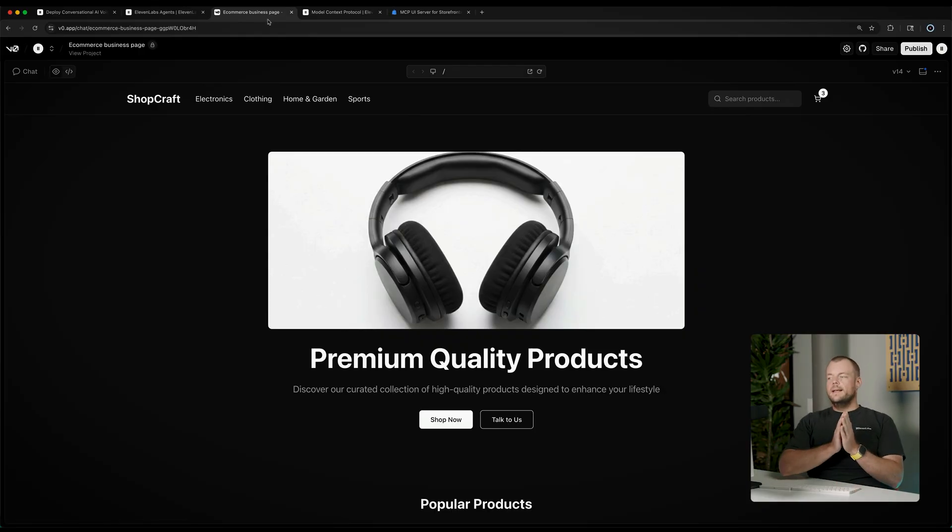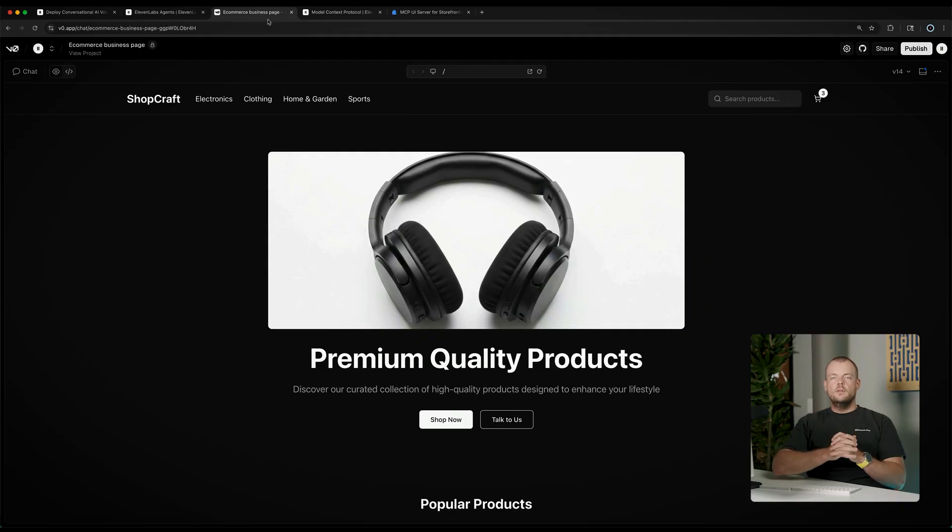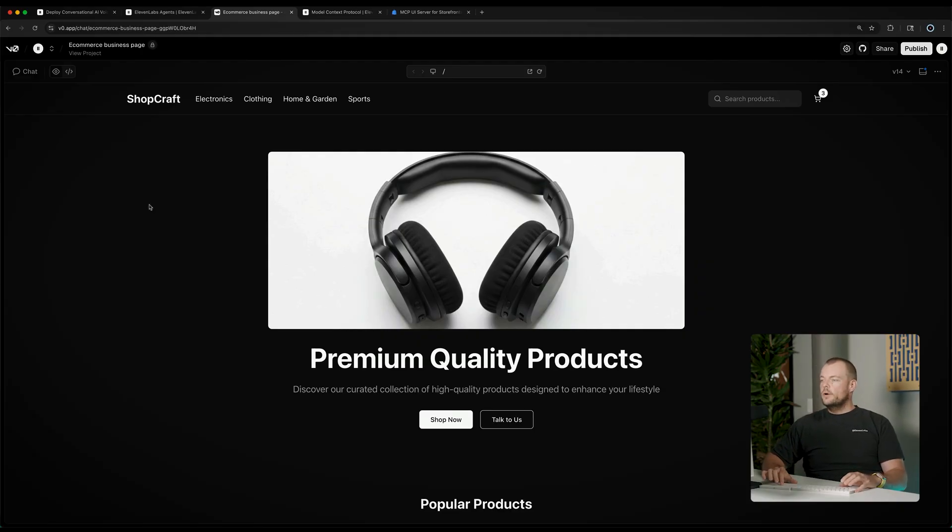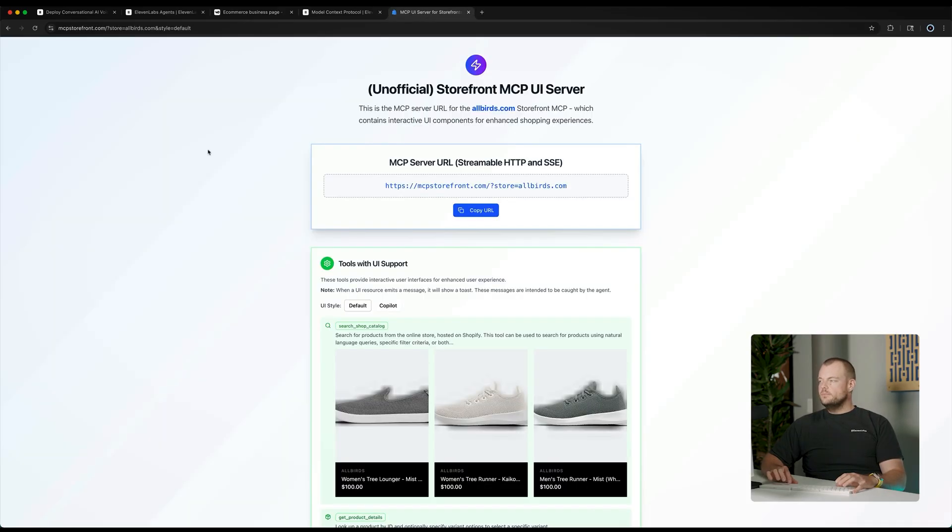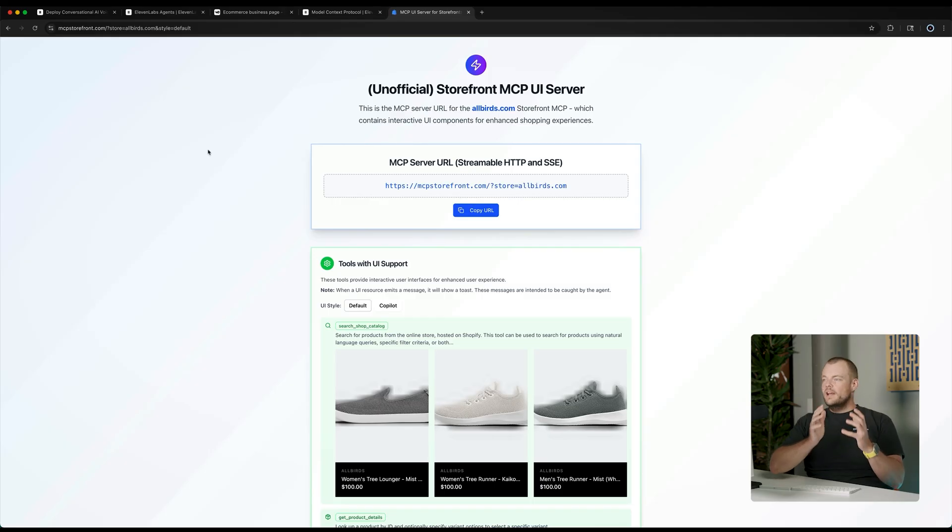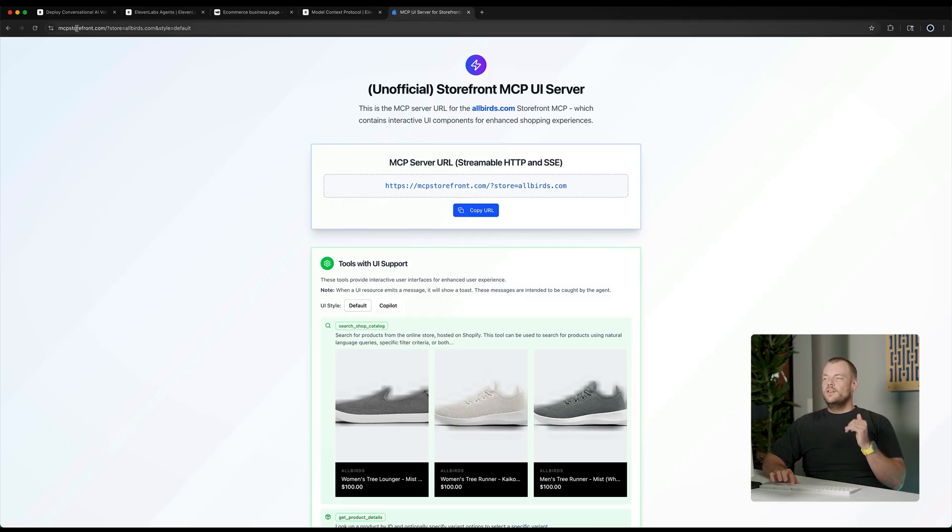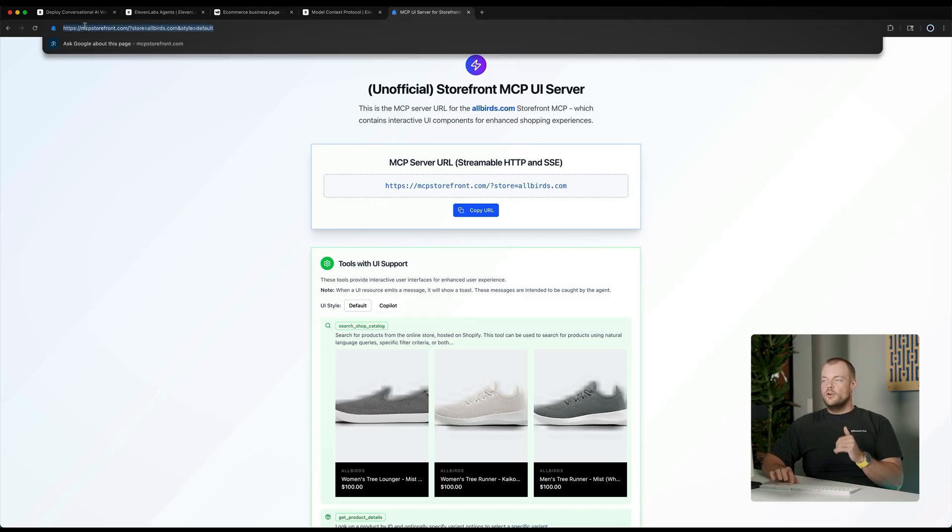Now, we've been building our store assistant for our e-commerce store. So, one great example is the Shopify Storefront MCP. What's really great here is that there is an MCP Storefront project, which allows you to spin up an MCP server for any Shopify store. This will be a really handy example to quickly experiment with MCP servers in your conversational agents.